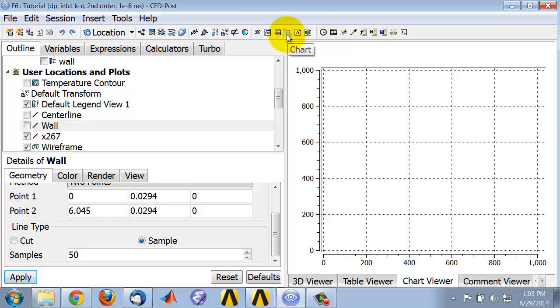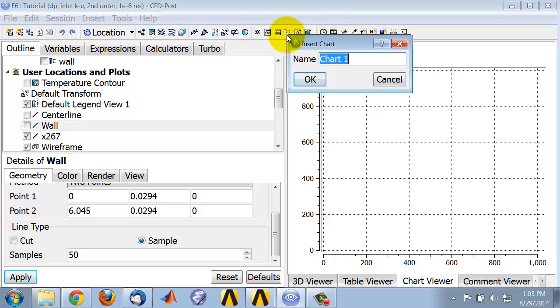Click chart and let's give it an appropriate name. I'll call it wall shear.